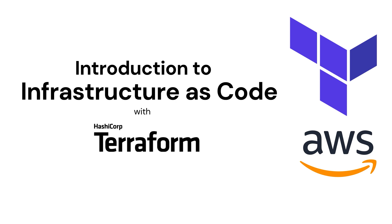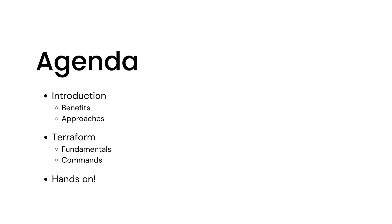Introduction to infrastructure as code with Terraform. Our agenda for today is a basic introduction to infrastructure as code, some of its benefits, and approaches.